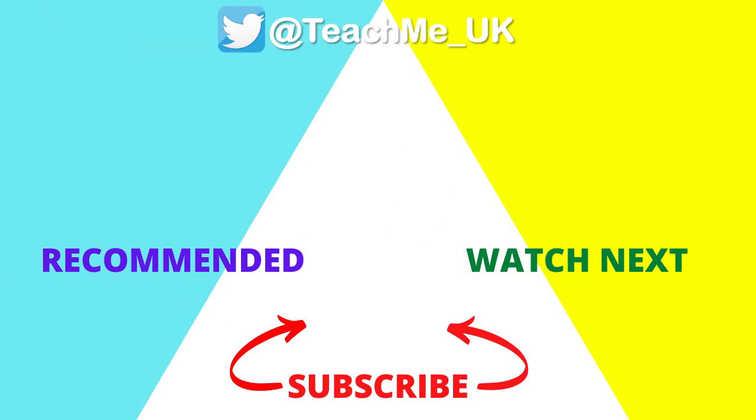Click on the watch next option to see how you can provide each student their own digital whiteboard during the Microsoft Teams online lesson. And click on the subscribe button so you know when more useful videos are released to enhance teaching and learning.